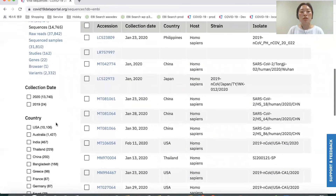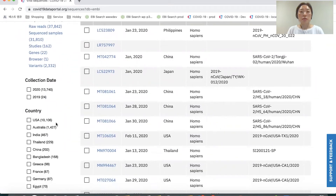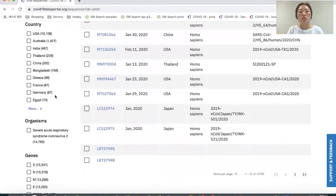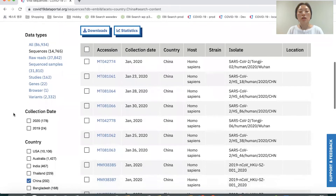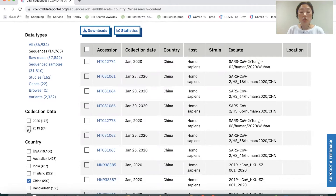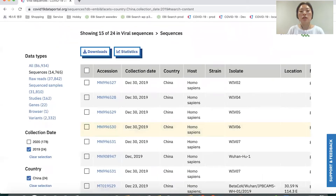Below that, there is a list of facets. The list of facets can be different depending on which data you are looking at. Viral sequences has a collection date facet, country facet, and organisms and genes. If you want to apply one facet, you can do so like this — and now I'm seeing the data which came from China. You can also apply multiple facets. Each entry in the middle has a link to the original data resource website, where you can find the full details about that entry.